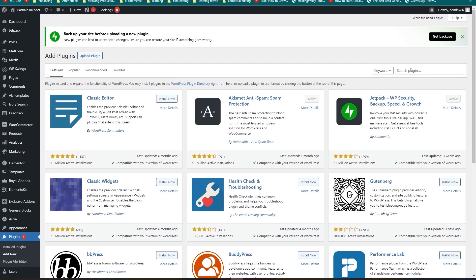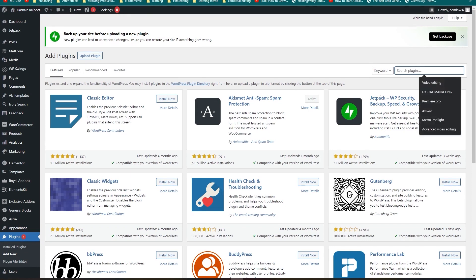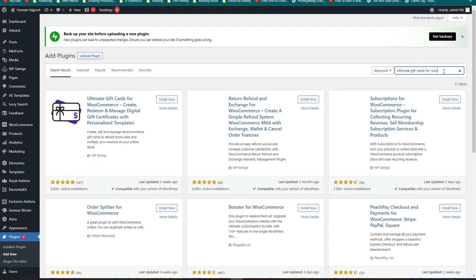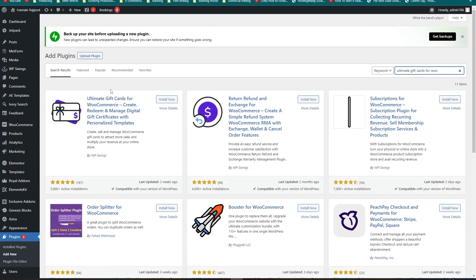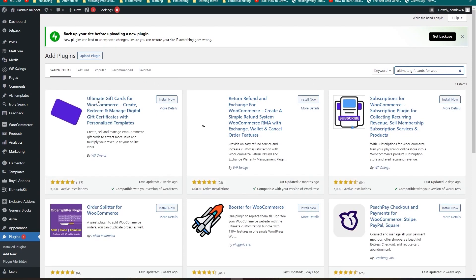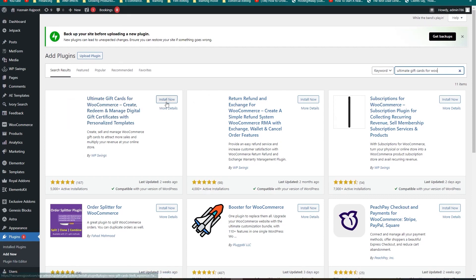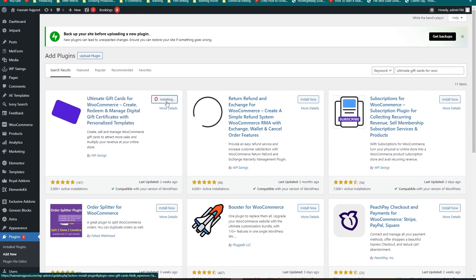Let's go into the search bar and search for 'Ultimate Gift Cards for WooCommerce'. This is the plugin that we need — it's called Ultimate Gift Cards for WooCommerce by WP Swings. Let's click on Install Now and then click on Activate.